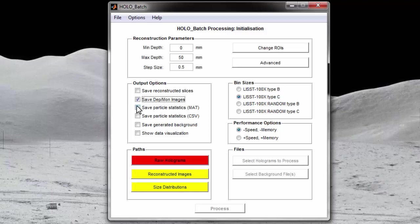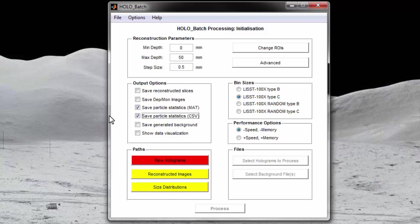The following two checkboxes are used to output a .mat or .csv file of particle statistics. One file will be generated for each hologram and will have information about each particle found in the hologram. See the user's manual for a list and description of the particle statistics found in these files.